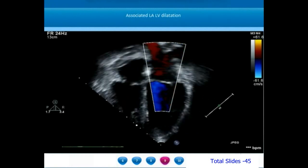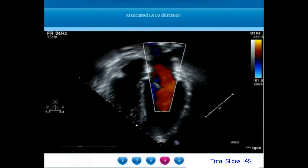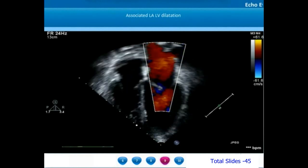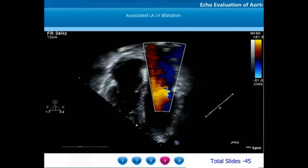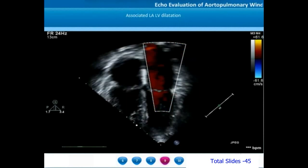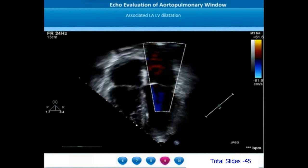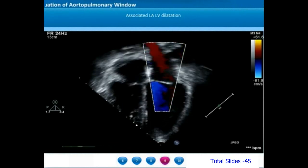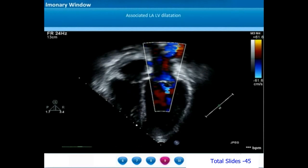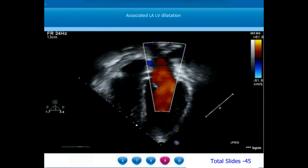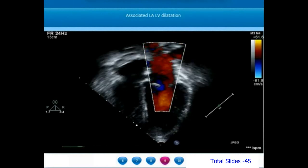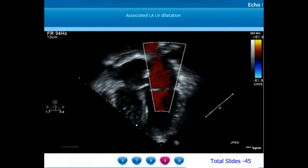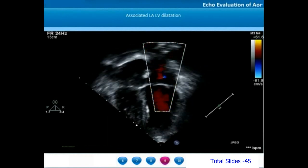Another way of identifying the presence of a large aortopulmonary window will be to look for an AP window whenever there is LA and LV dilatation. If there is a left atrial and left ventricular dilatation and you are not able to identify a ventricular septal defect or a patent ductus arteriosus, then aortopulmonary window is one of the causes for left-sided chamber dilatation.